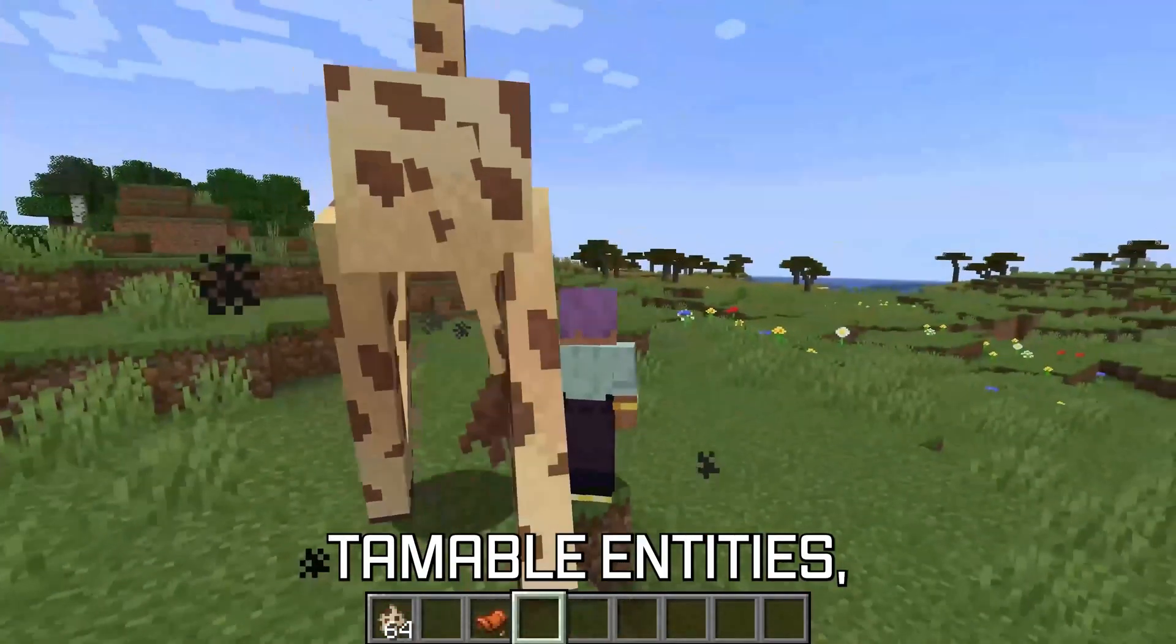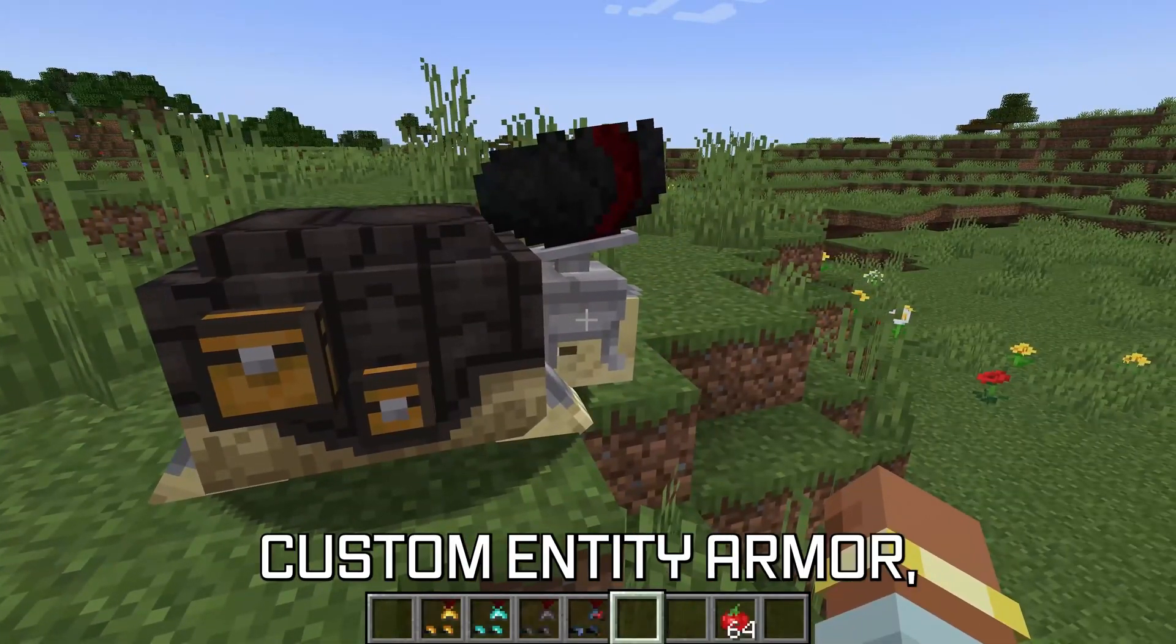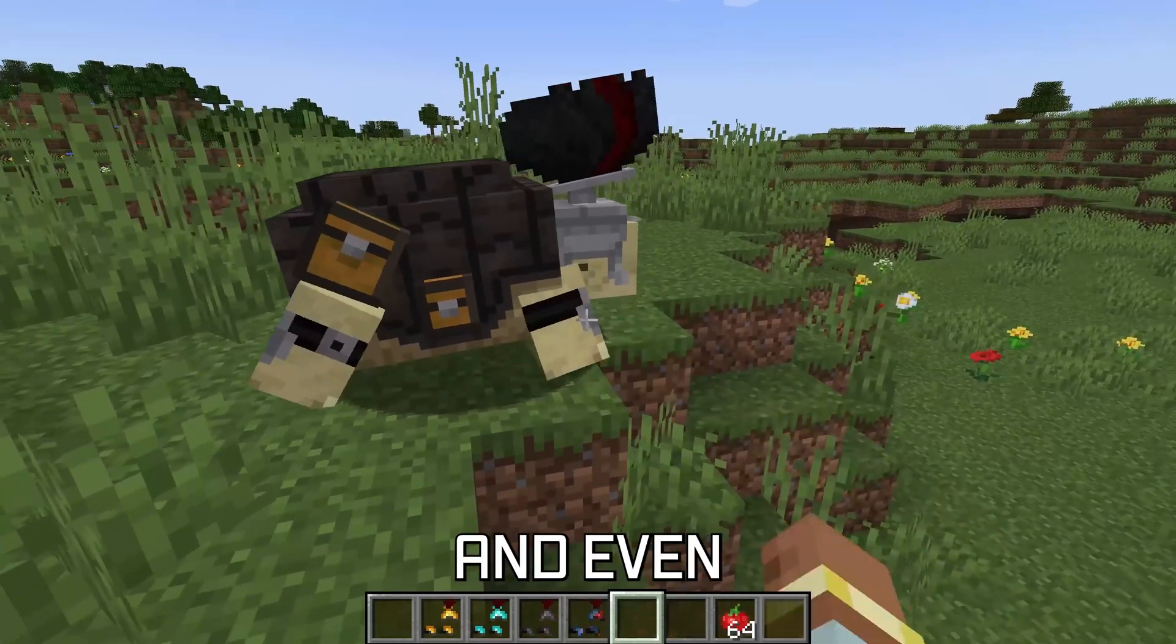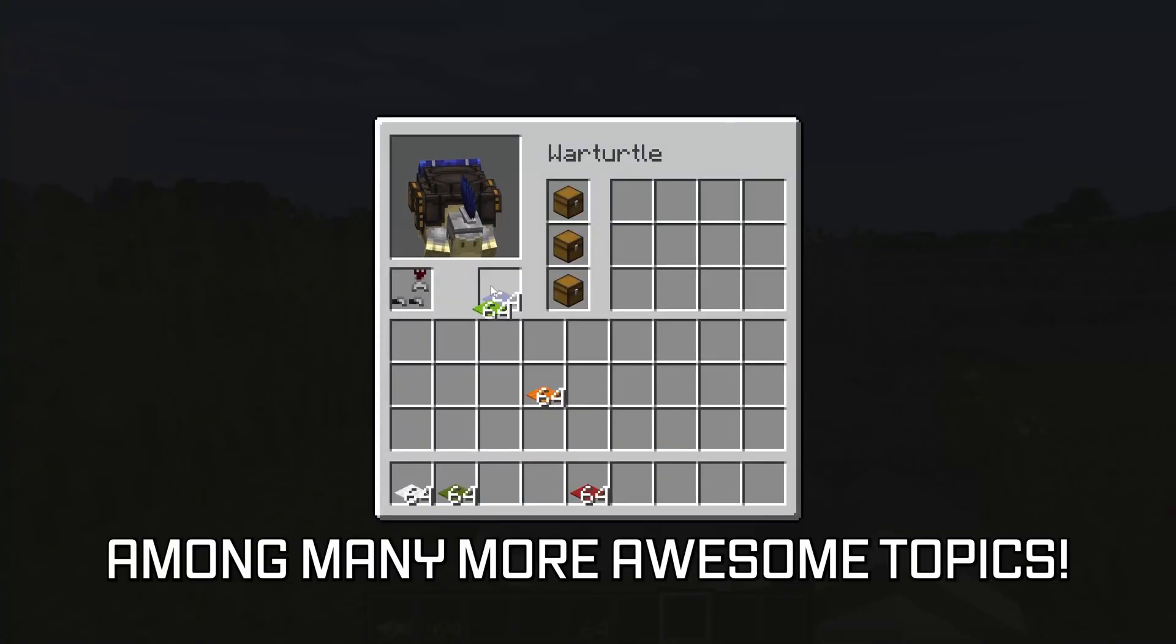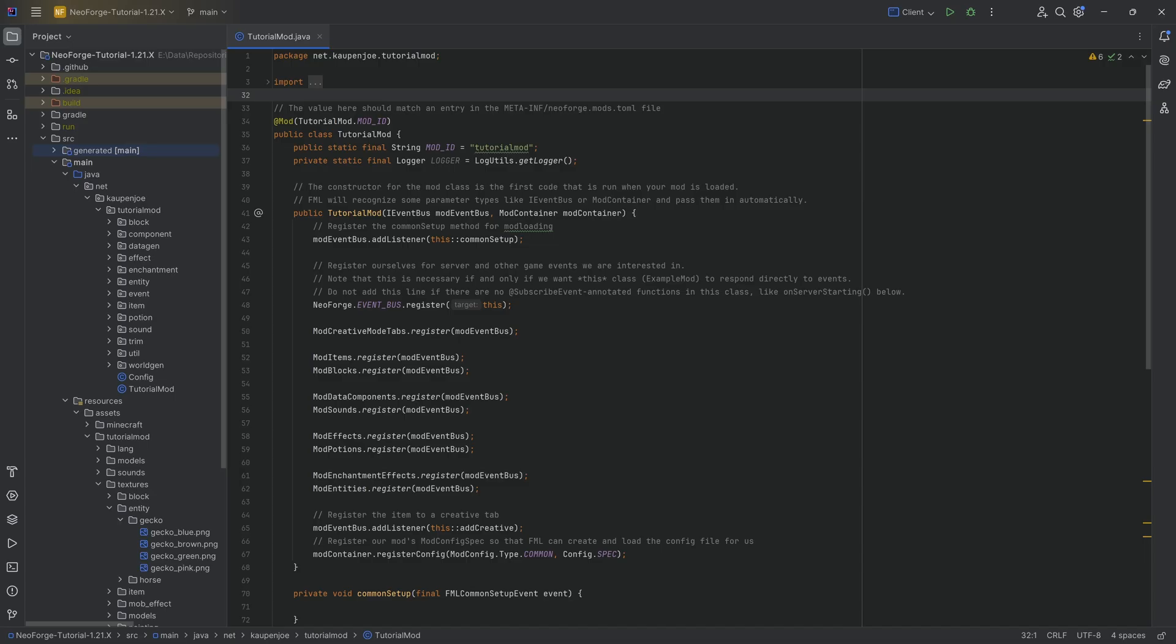More in-depth topics for Minecraft modding available in the 1.21 modding courses linked below, covering rideable and tameable entities, custom entity armor, and even custom entity inventories, among many more awesome topics.